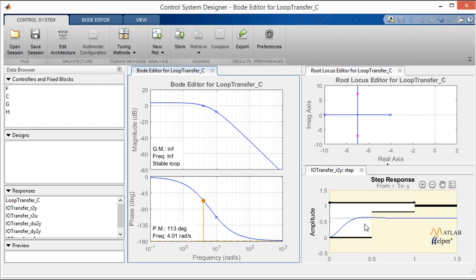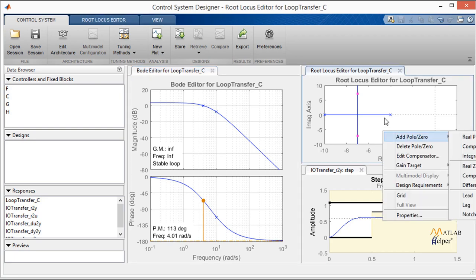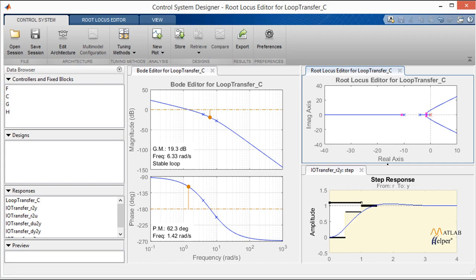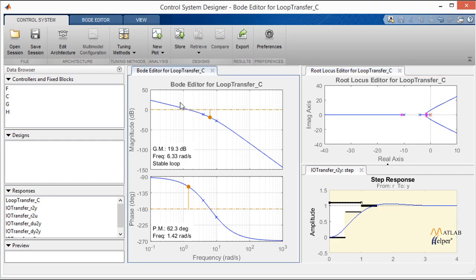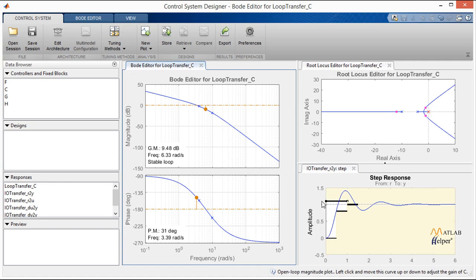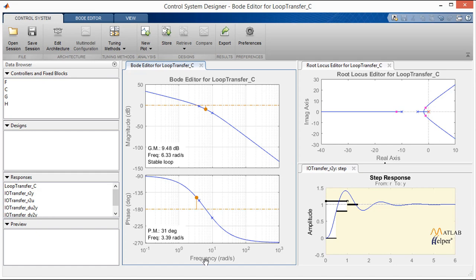As a first step, we change the gain crossover frequency to 3 — since 1/3 ≈ 0.33 seconds, which is less than 0.5 s rise time. We drag the magnitude plot in the Bode editor to adjust the gain, and the step response updates dynamically. After setting the gain crossover frequency to 3, we add an integrator by right-clicking on the root locus — a pole at the origin — to eliminate steady-state error. After adding the integrator, we again drag the magnitude plot to restore the crossover frequency to 3.